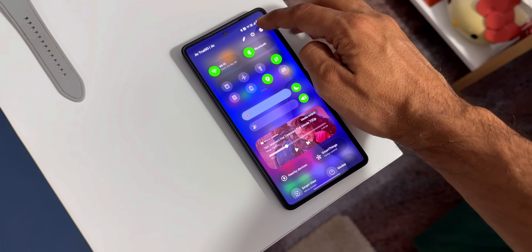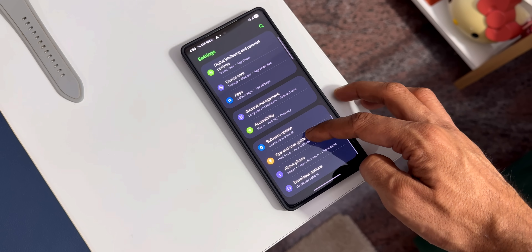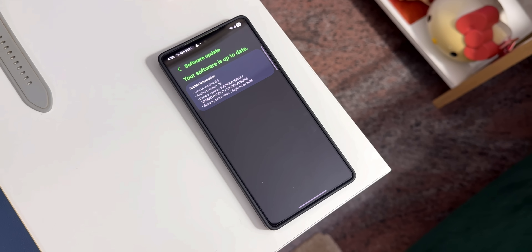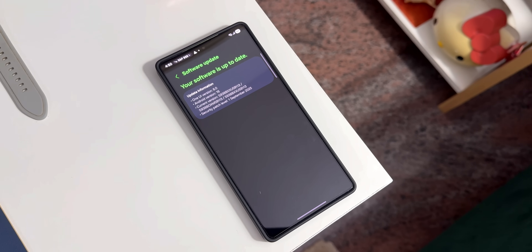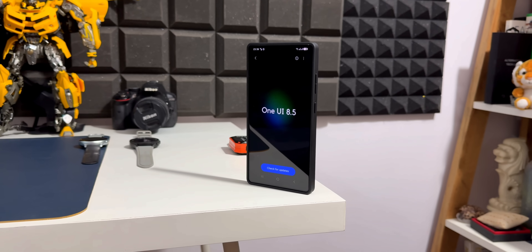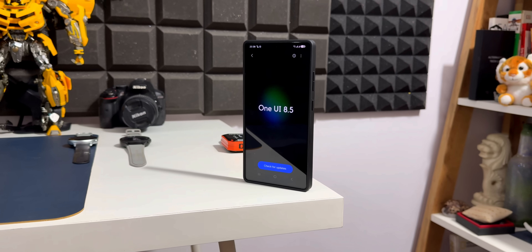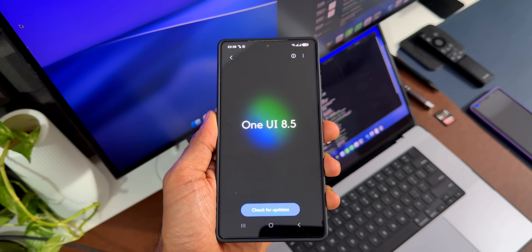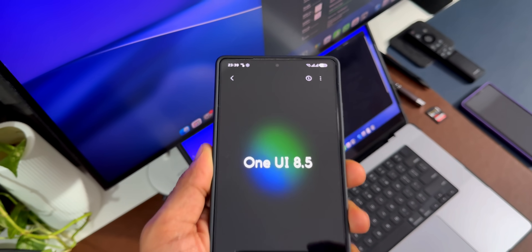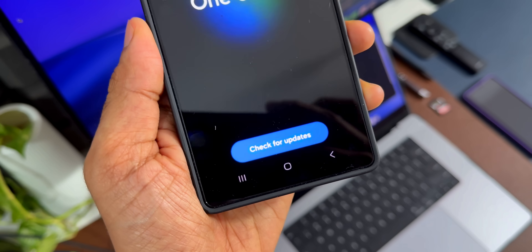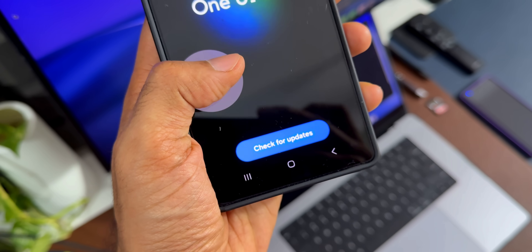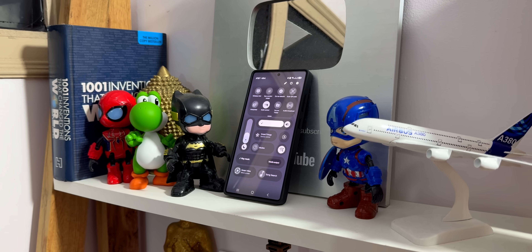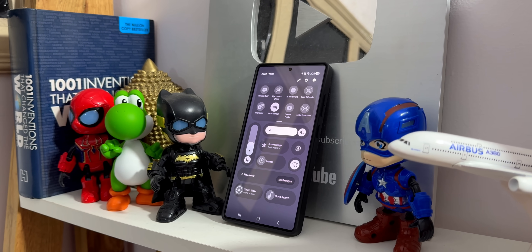Now let's talk about some more leaks. When you go to Settings, tap on Software Update, and tap on Download and Install — this is the page we've been seeing until One UI 8.0, but this will change on One UI 8.5. As you can see, this is the page you're going to see, with a beautiful background displaying the software version One UI 8.5 right at the center, with a Check for Updates button in a capsule at the bottom.